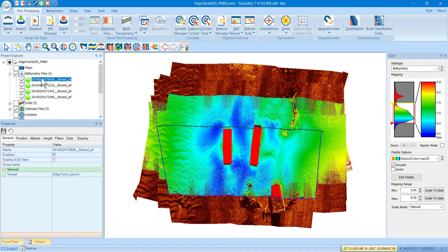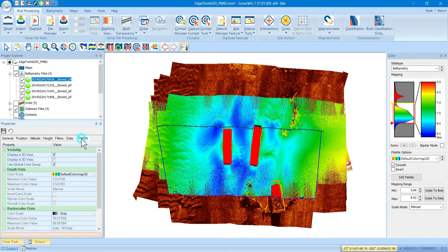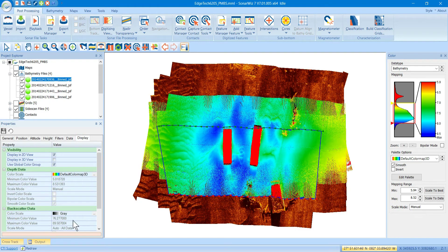And of course, if you select them, go to Display, you can uncheck this box and then override how the depth data and the backscatter data are going to be displayed.